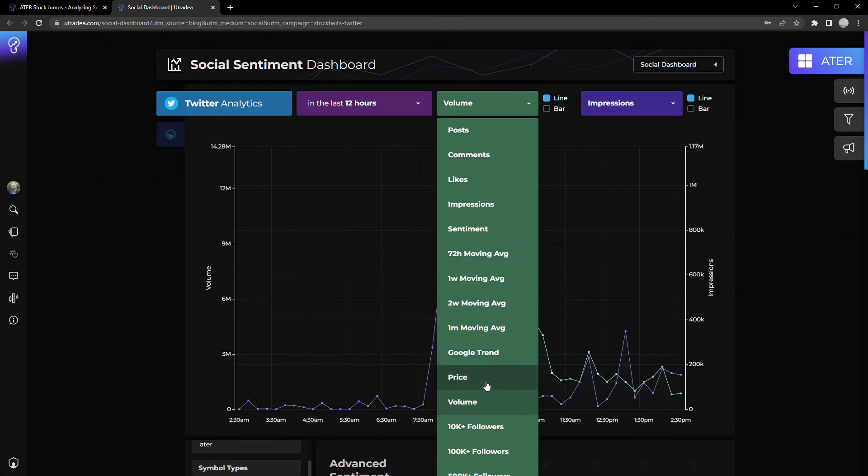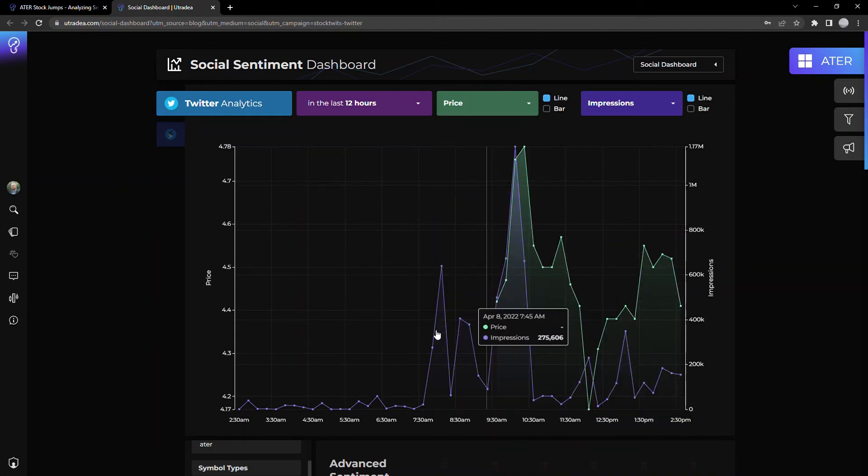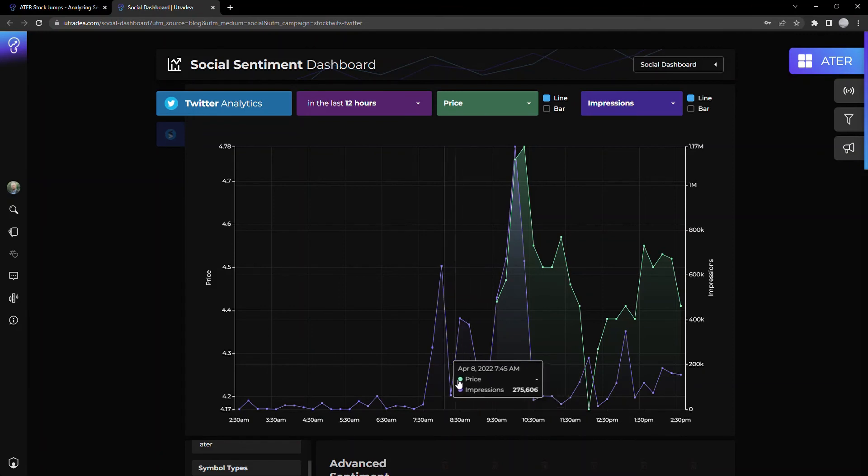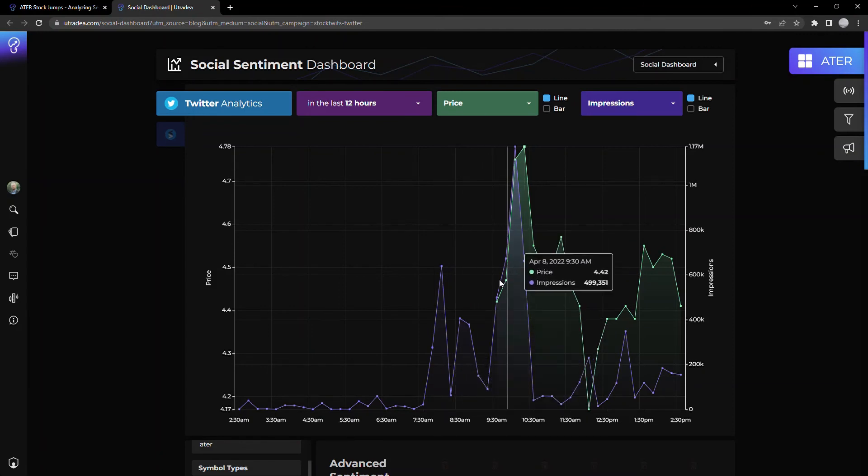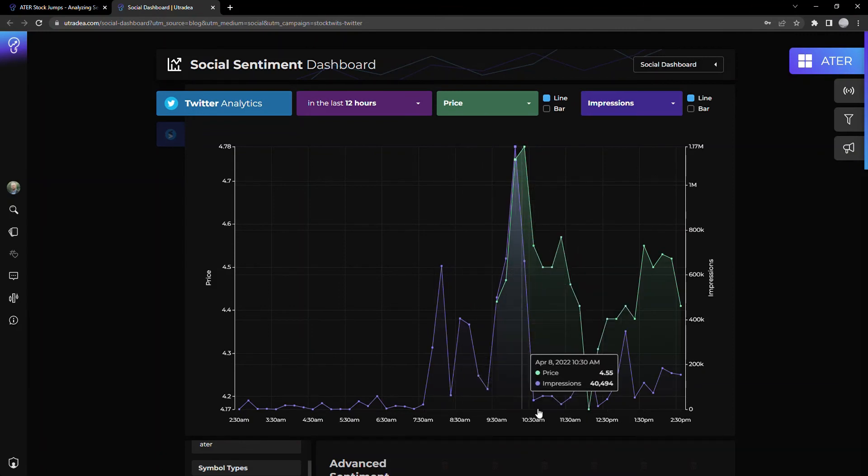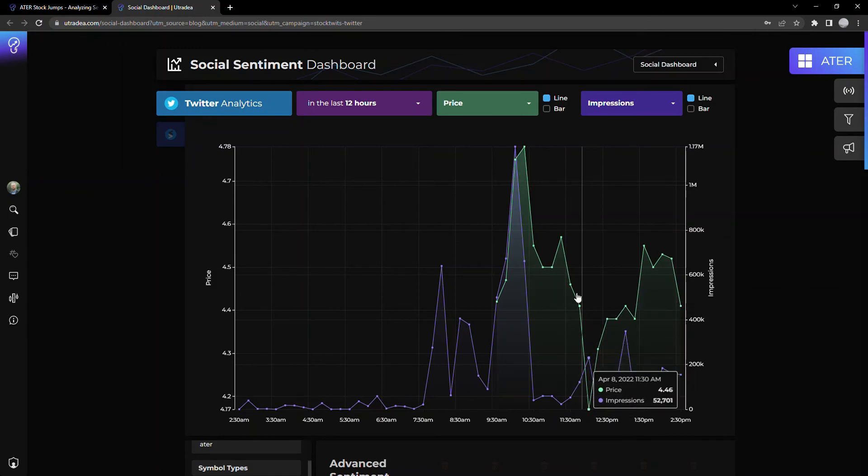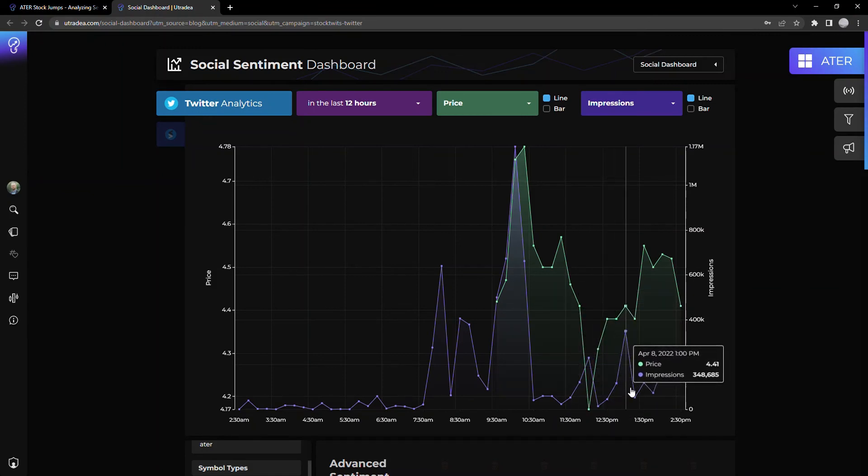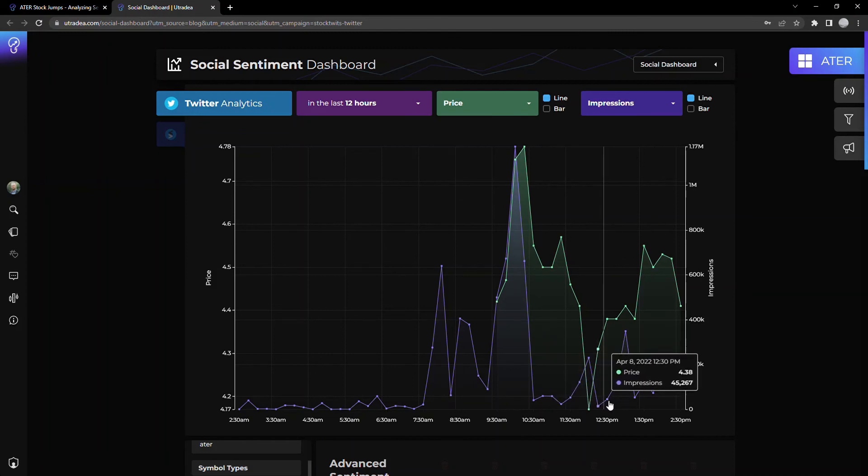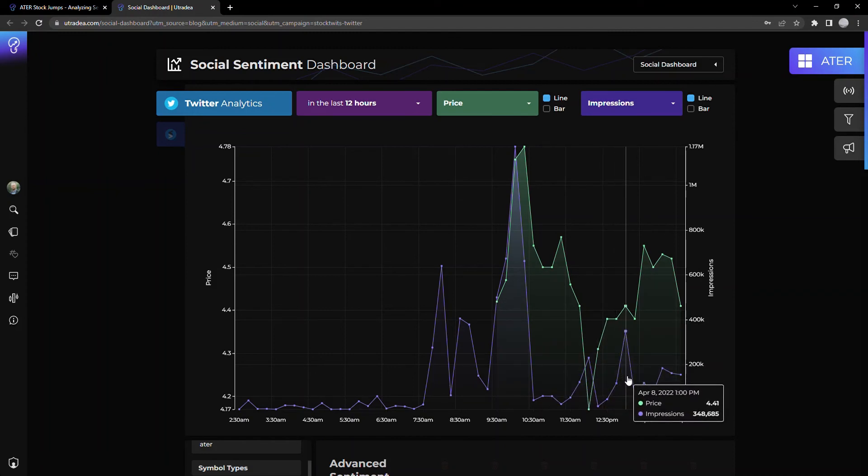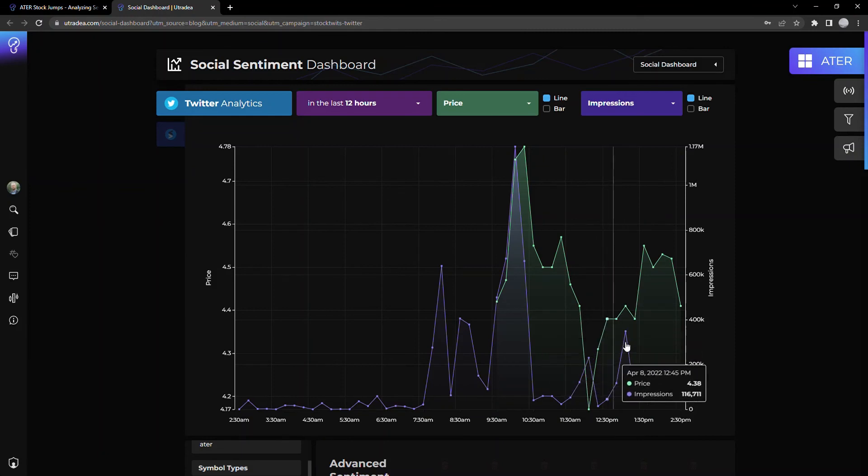But if we look at price kind of follows the trend. So impressions up in pre-market, see the spike, boom, price goes up, impressions fall, price starts falling down again. We saw the volume was falling a little bit. But then into the afternoon, the tension starts to pick up again about ATER, more people see tweets about it and we start to see the price move a little bit.